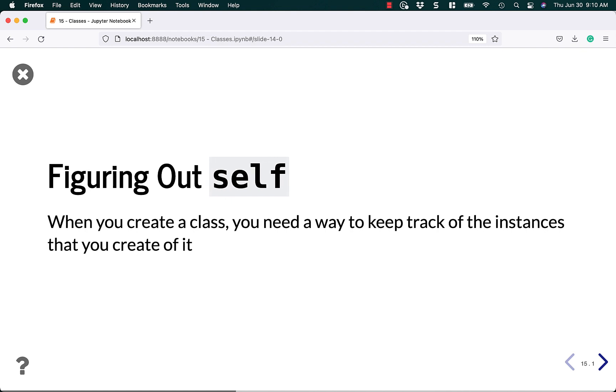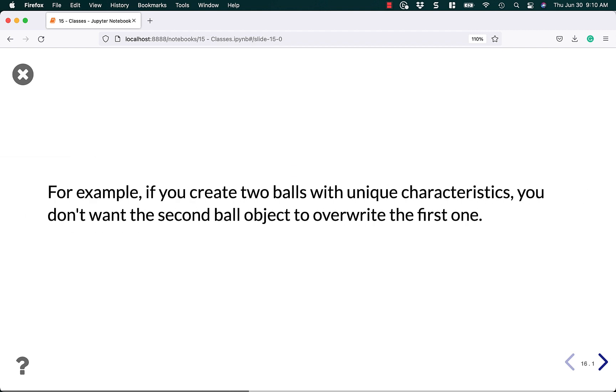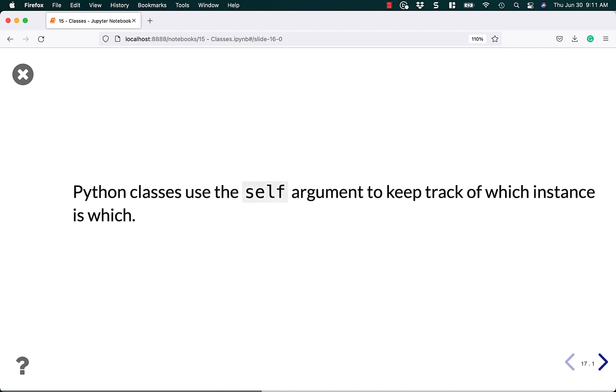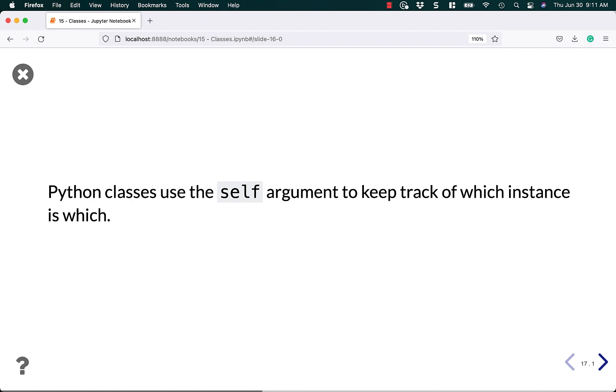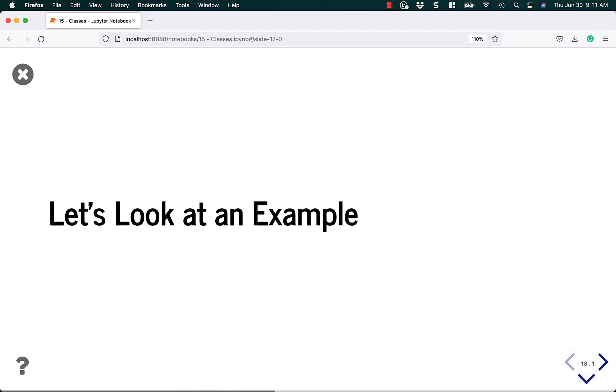Now let's talk about that whole self thing. It looks kind of weird, so let's try to understand what that means. When you create a class, you need a way to keep track of the instances that you create of the class. If you create two balls with unique characteristics, you do not want the second ball object to overwrite the first one. You want to be able to use them at the same time. Python classes use the self argument to keep track of which instance is which. Let's look at an example.